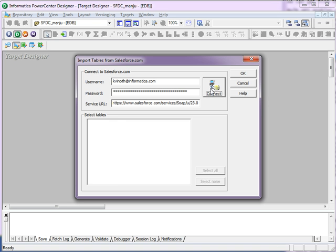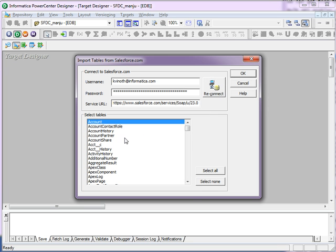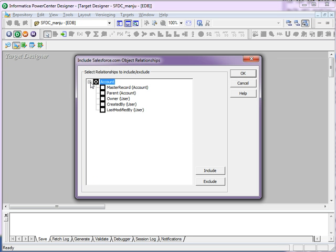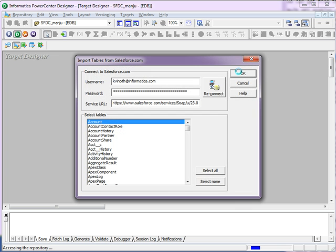Once you click on the connect button, you will see the list of all objects under the account. Select one of the table or object. Click on OK. Again, if you want to include any relational object, include that and click OK.